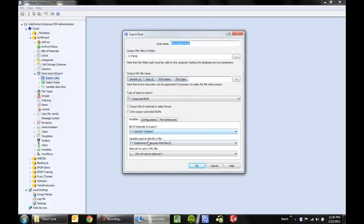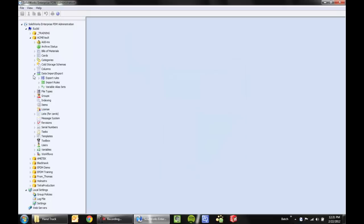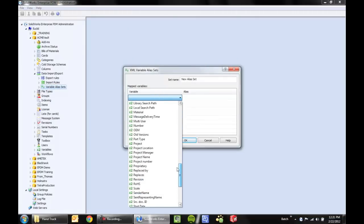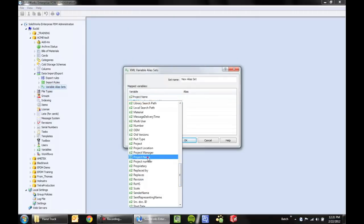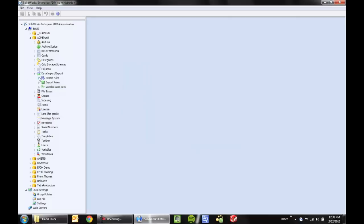Once we have that configured, there is an option here for alias sets. It's quite possible that the downstream application needs to know that 'rev' is equal to 'revision', for example. I can go to a variable alias set and tell the ERP system that the value called 'project name' in Enterprise PDM is called 'projnm' in the other system. We can set that up if need be.